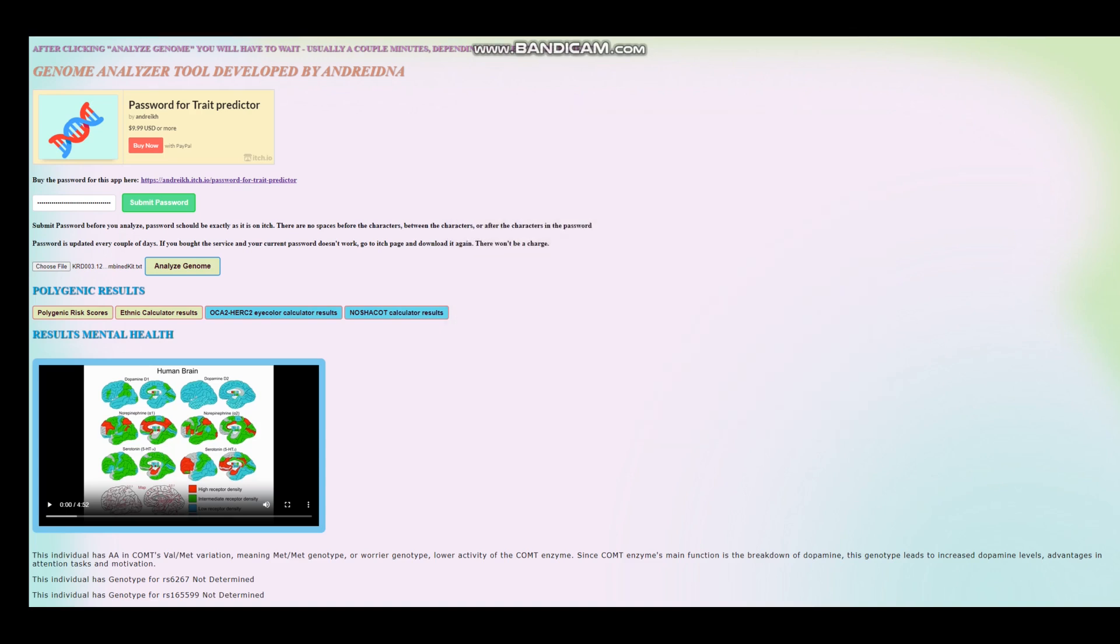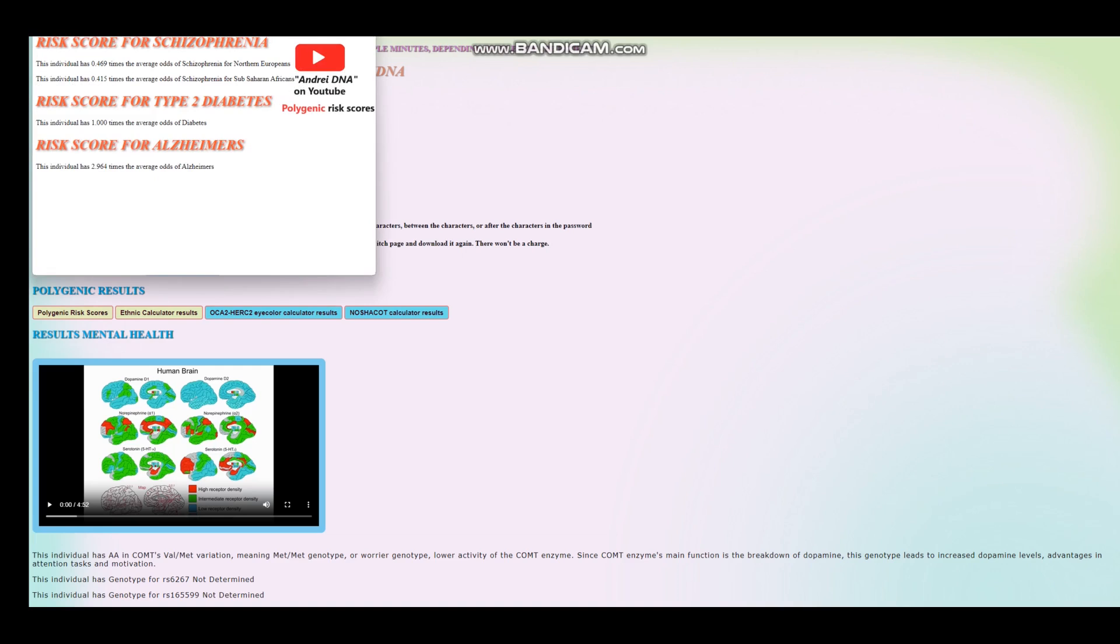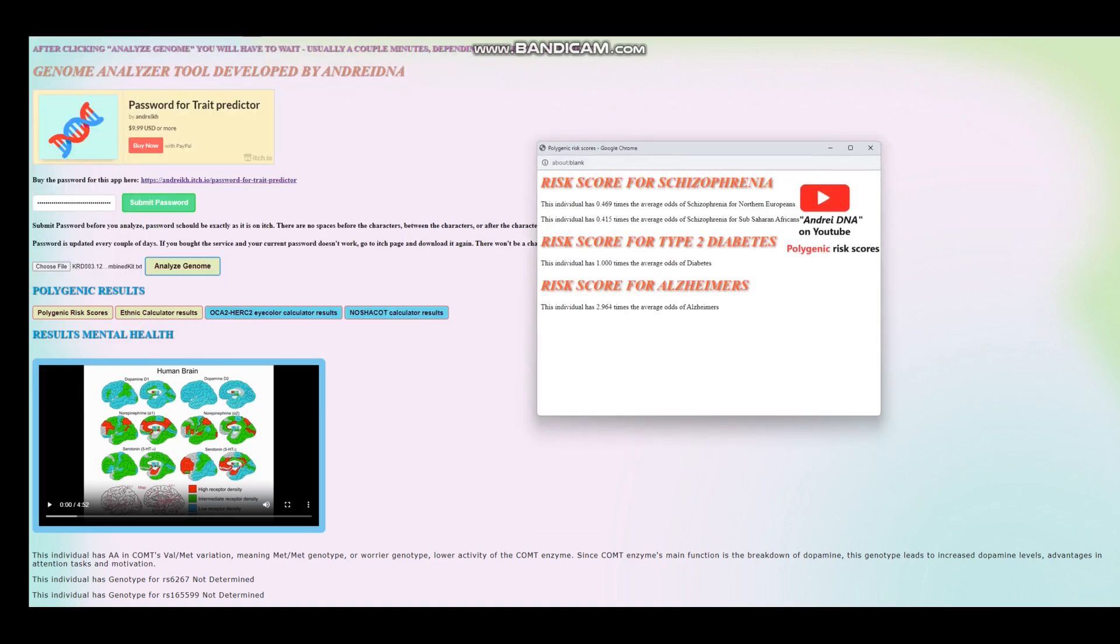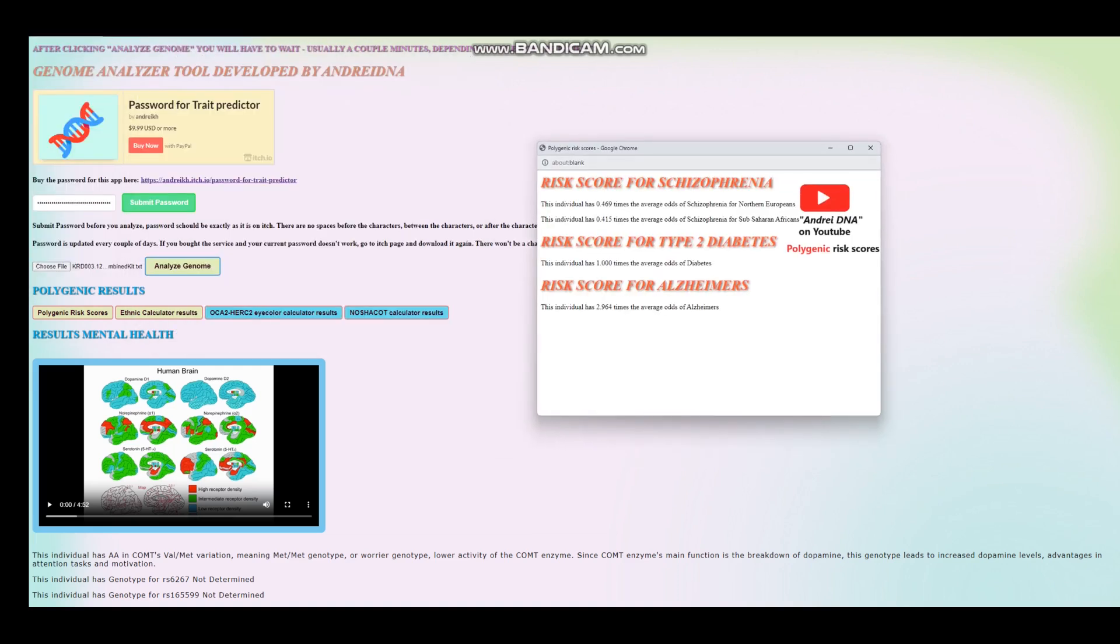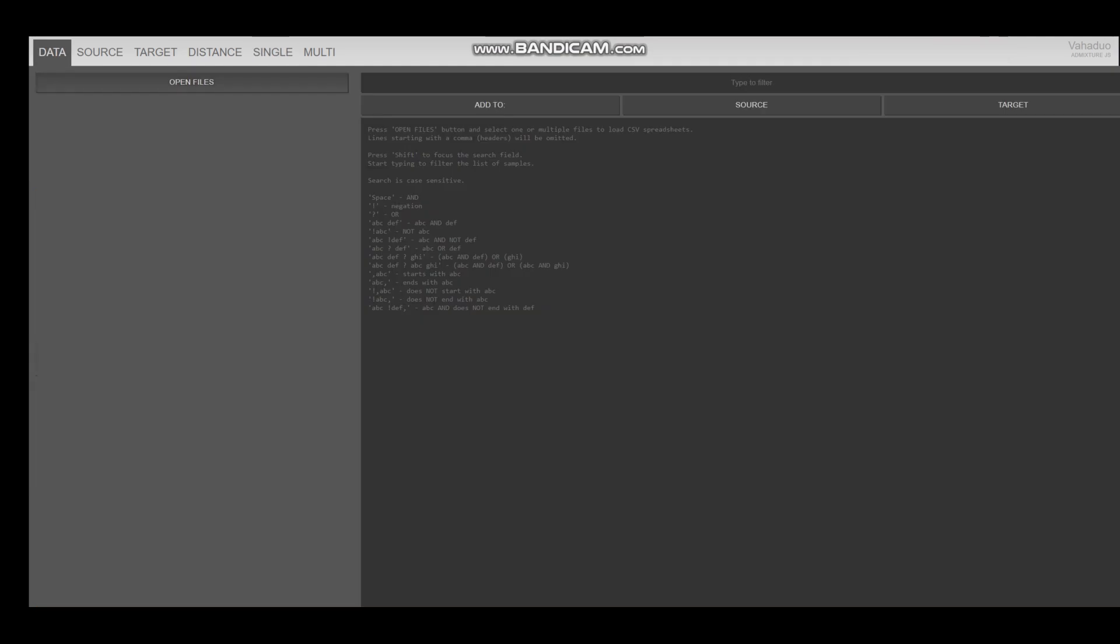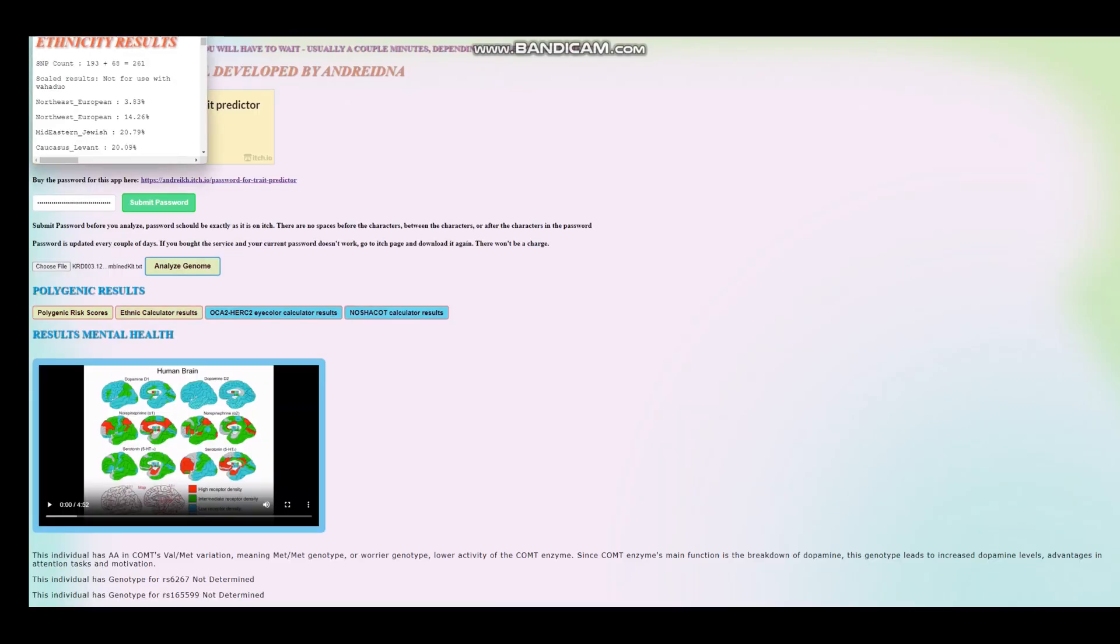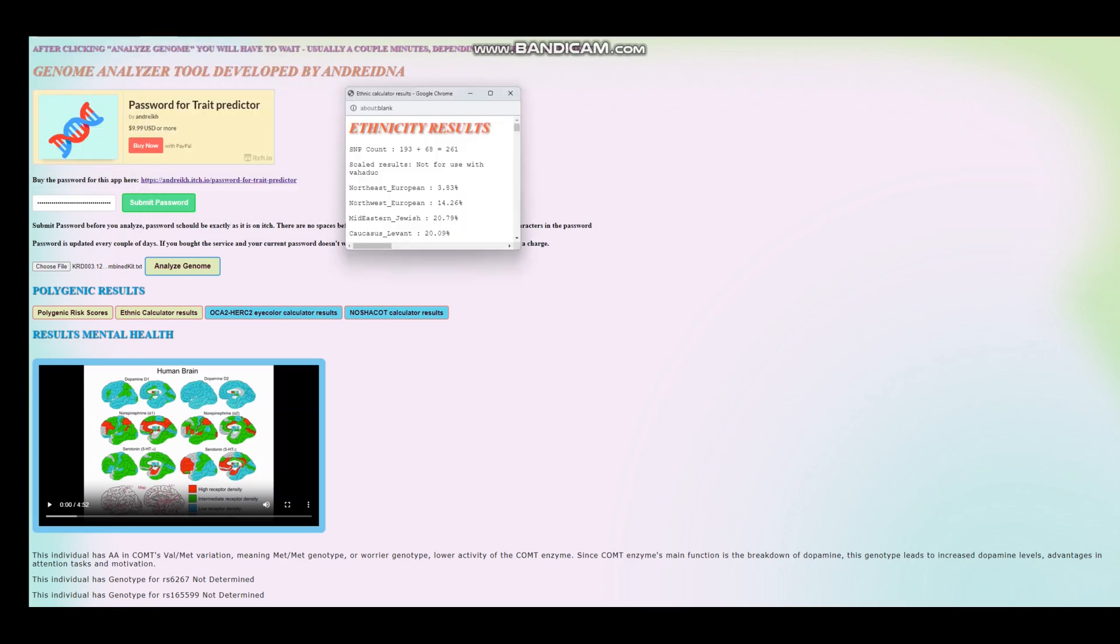And now, we're going to look at his polygenic risk scores. We are not going to really, well, maybe I will show you the ethnic calculator, too. So, for the polygenic risk scores, he's got pretty much below average odds of schizophrenia. Nothing was found for type 2 diabetes. And pretty high score for Alzheimer's. We're going to see why that is. Now, okay, I guess I can show you his ethnic calculator, too. That would be interesting to see.